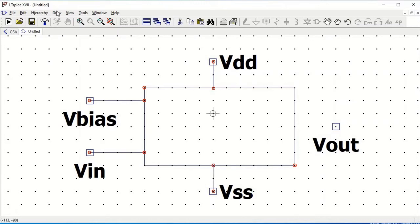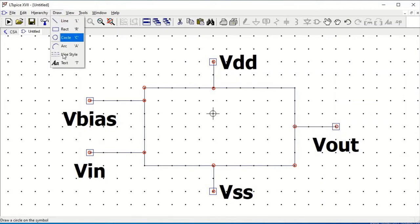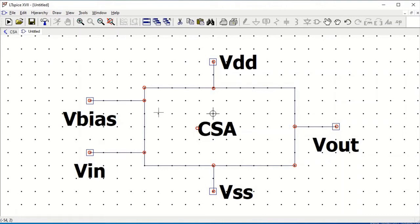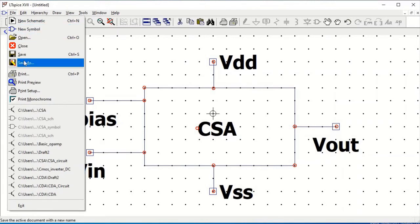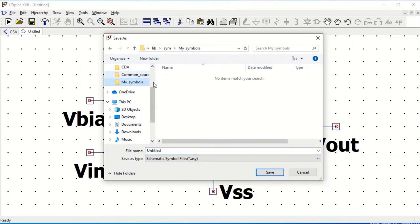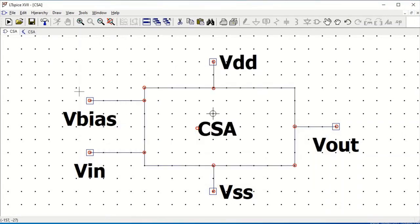Once we are done with all the labels and the lines, we need to name this particular symbol. We will name it as common source amplifier for our convenience. Now we have to save the symbol. Go to File and click on Save As. Ensure that you save this symbol in the library folder, inside a folder called symbols. You can create a new folder called my symbols and save the symbol there.